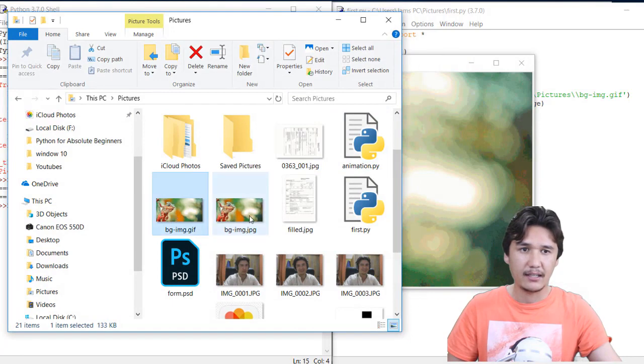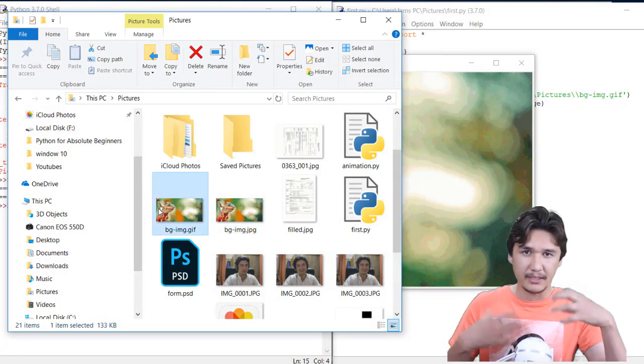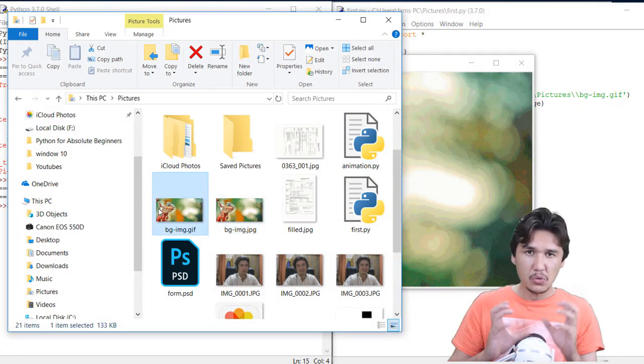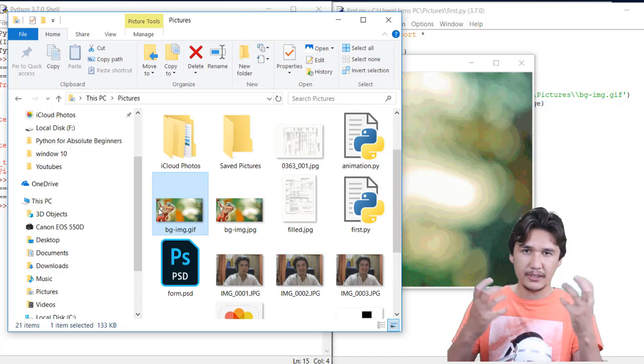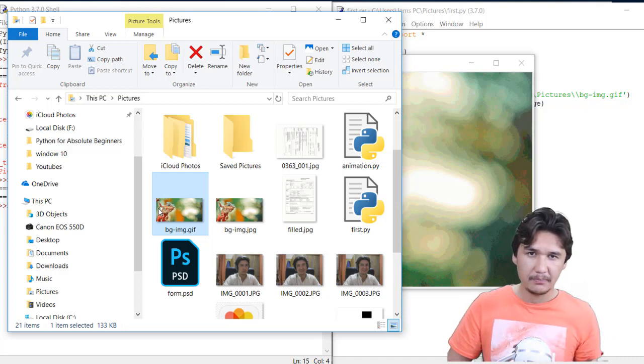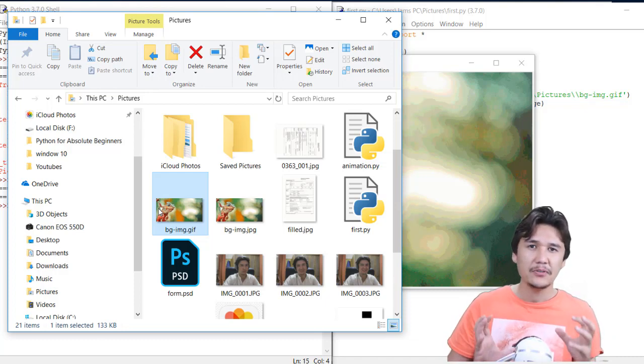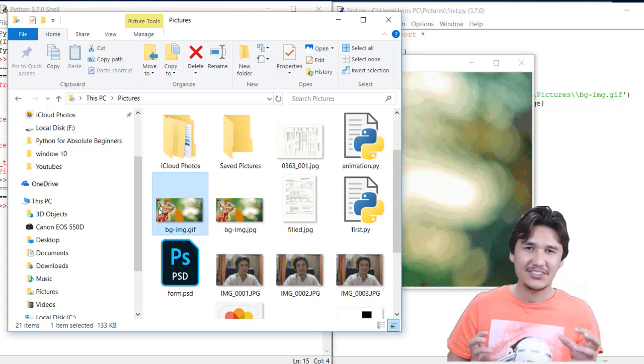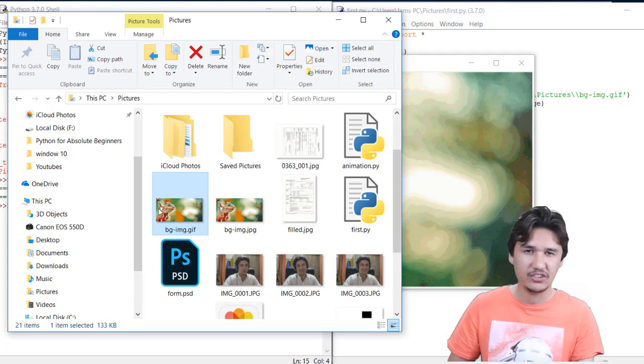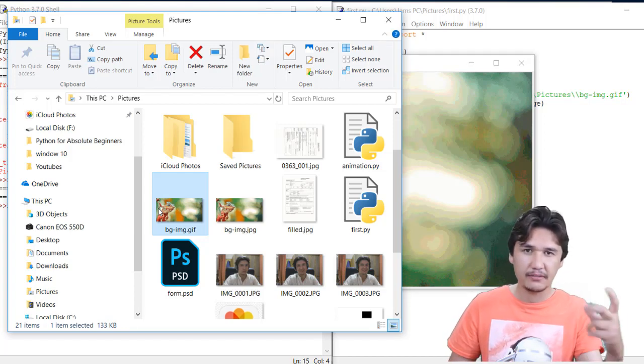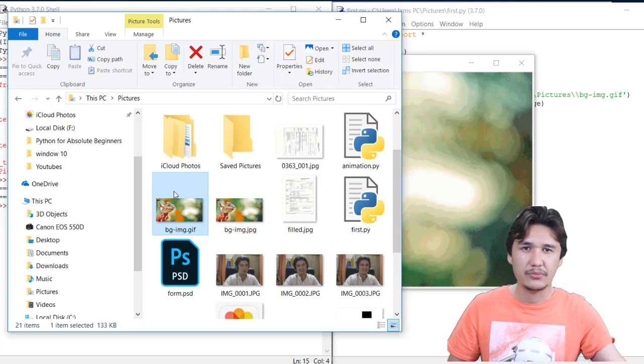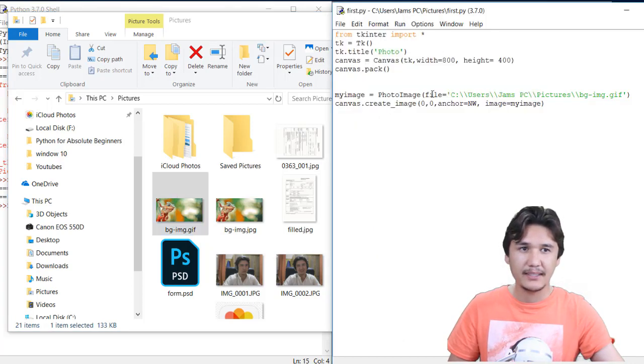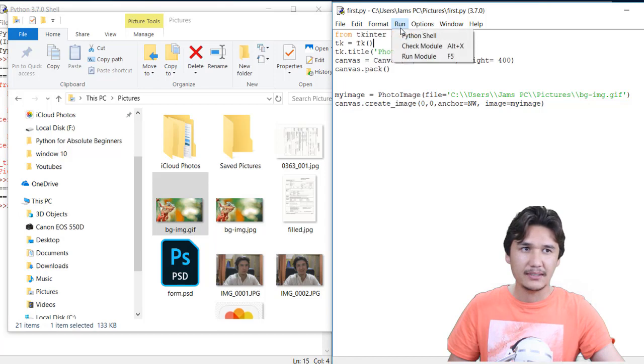They are both the same images, but the extensions are different. If you want to bring the file in Python, you need to change that into GIF. Either it is PNG or JPG, you have to convert that one to GIF.